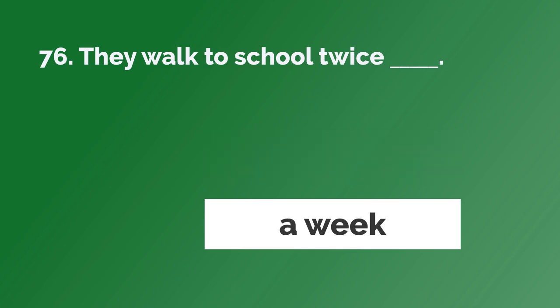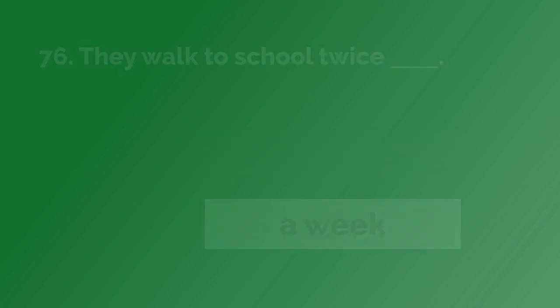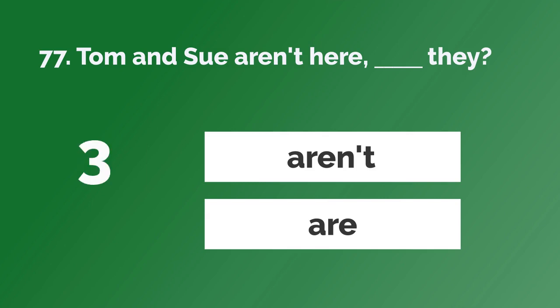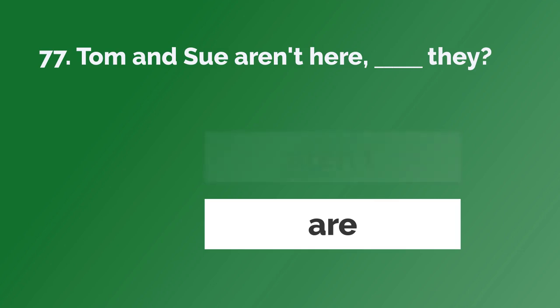They walk to school twice a week. Tom and Sue aren't here, are they?